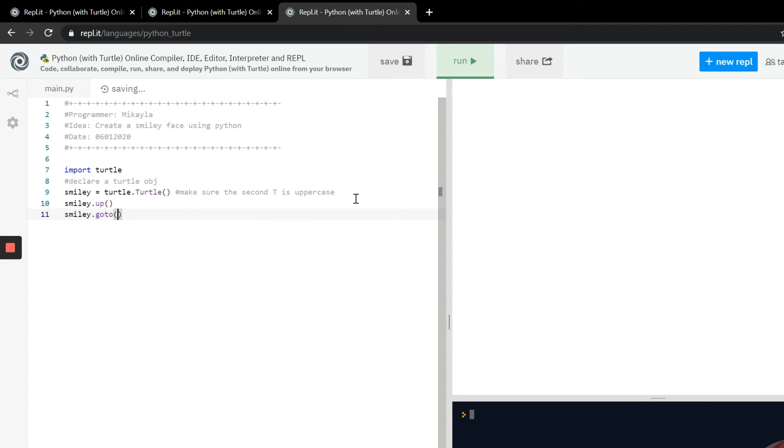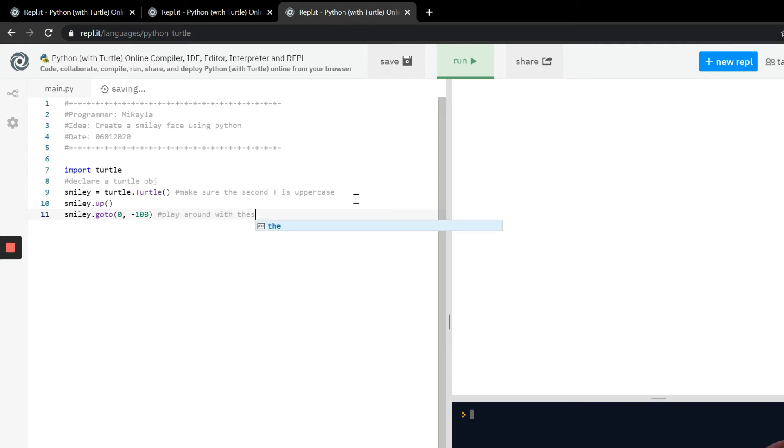Now we need to tell it where to go. We're going to use this smiley.goto function and then we have to put the coordinates, the x and y coordinate in there, the first one being x and the second one being y. Now you can play around with these values and when you play around with the value you'll see it shifts where the pen is or where the turtle's at.